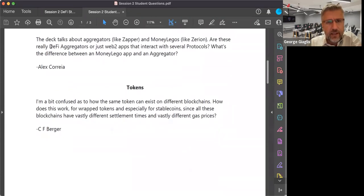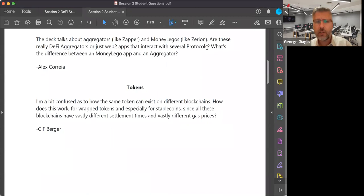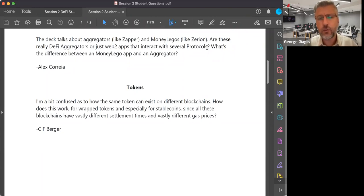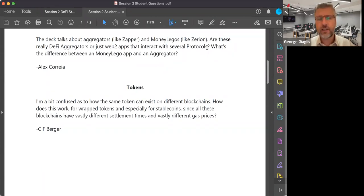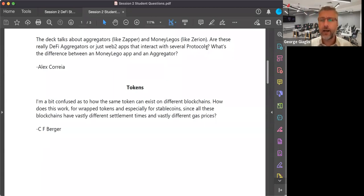Alex asks: the deck talks about aggregators like Zapper and money Legos. Are these really DeFi aggregators or just Web2 apps that interact with several protocols? One and the same thing — you're correct. Many of the aggregators are not smart contracts themselves; they are just Web2 apps that interact with smart contracts. Others might be smart contracts. Both of them I would place in the aggregator category for the average user. There is a difference between an aggregator that's providing only access to smart contracts and an aggregator that is deploying a smart contract but is actually calling other smart contracts.